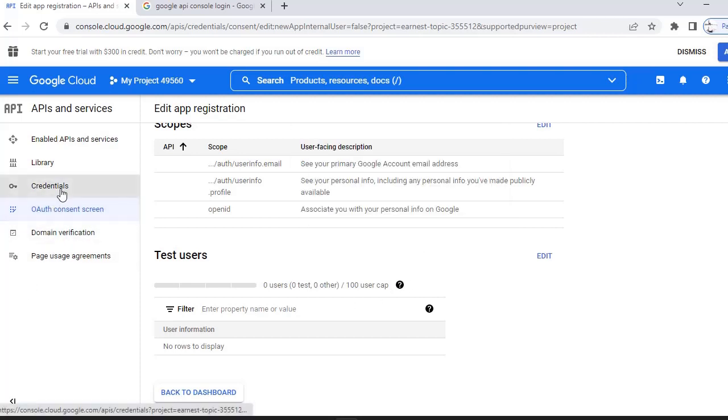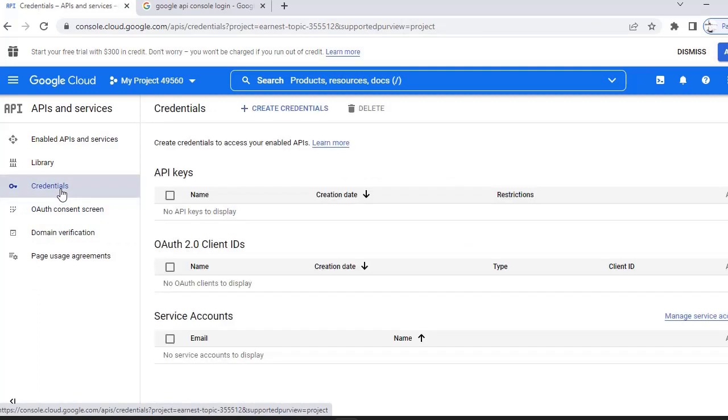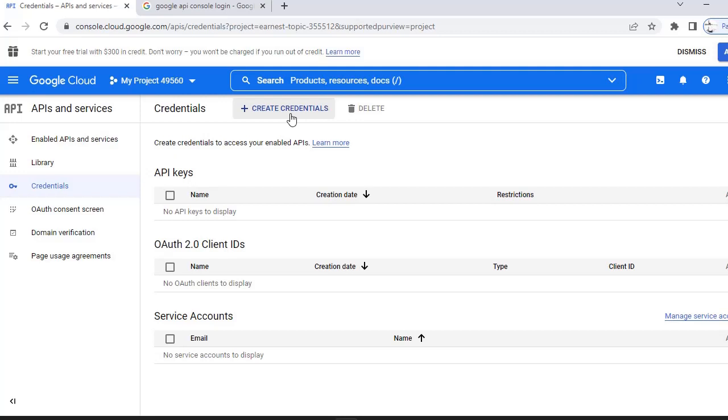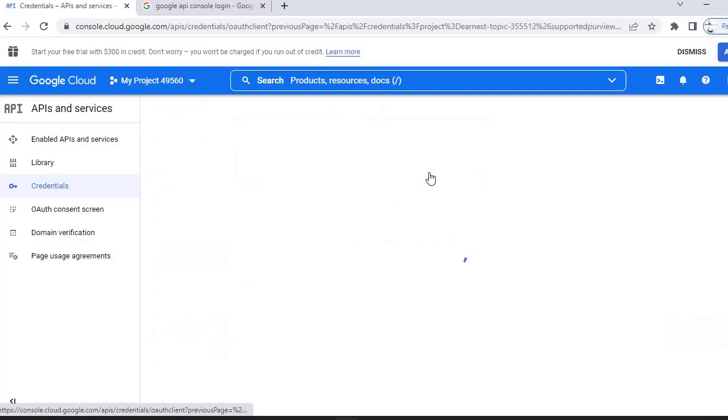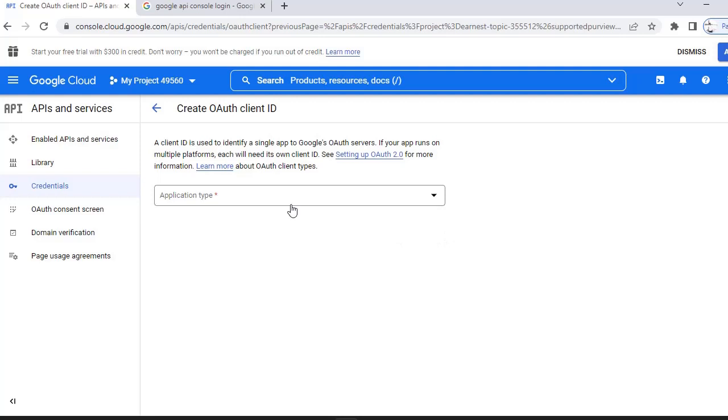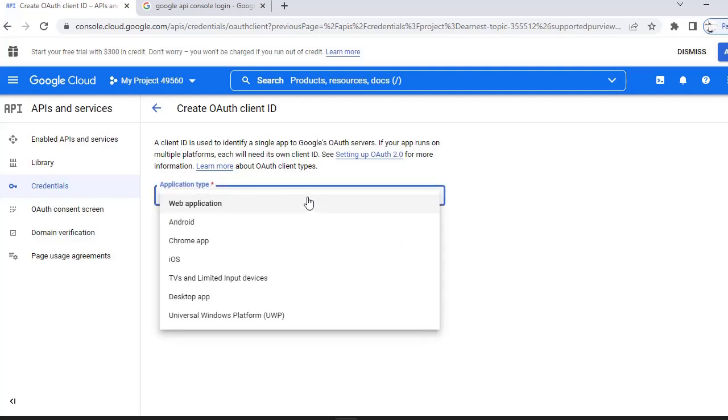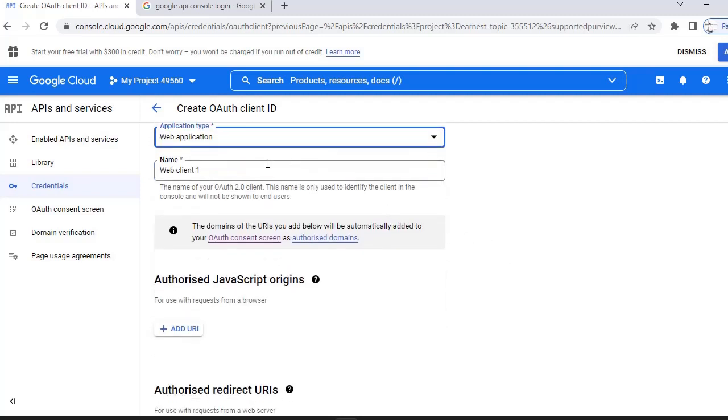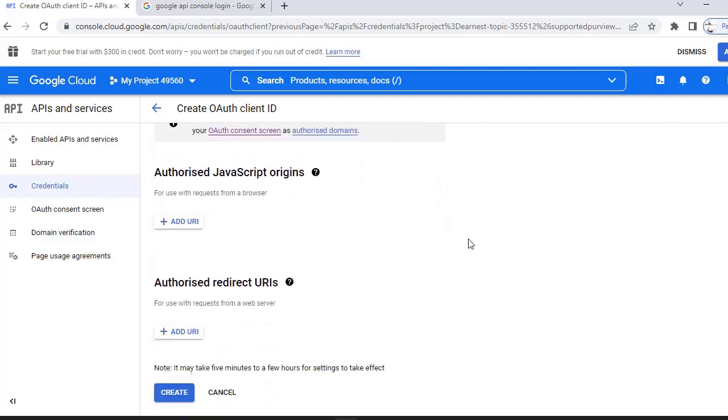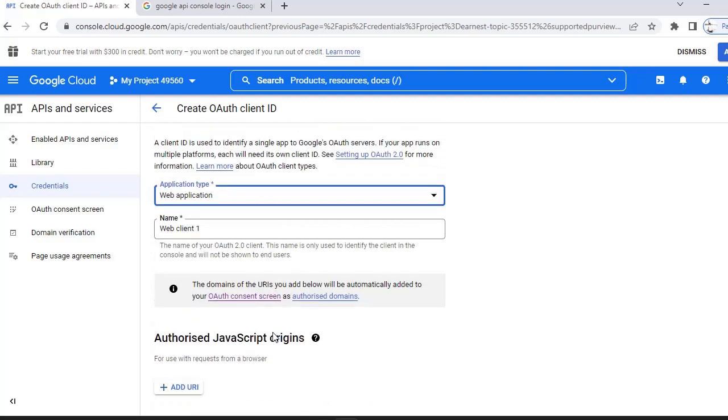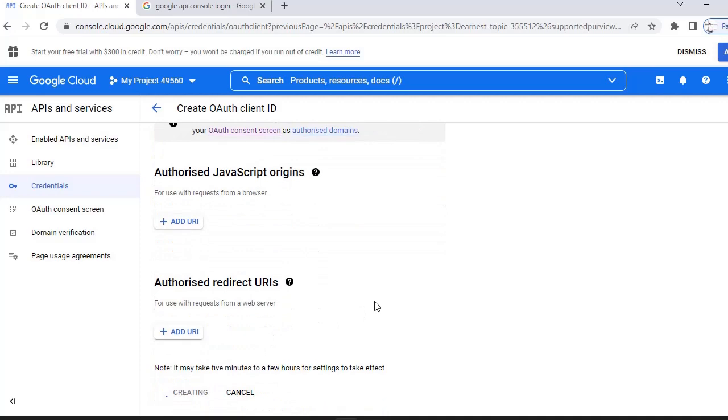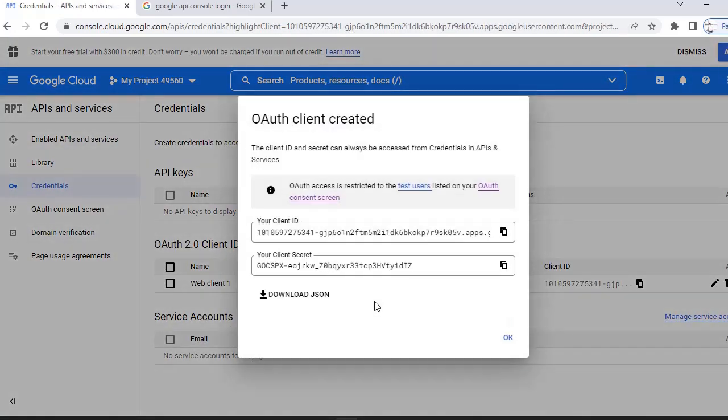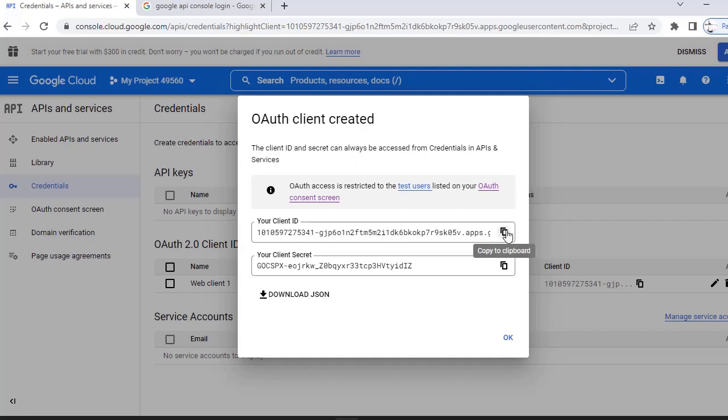I will go to the credentials tab. In this credentials tab, I will click on create credentials. Here I'm selecting OAuth client ID. I have to select the application type. In the application type, I am selecting web application. Click create. This is our client created. Copy this. Once you have created this, click OK.